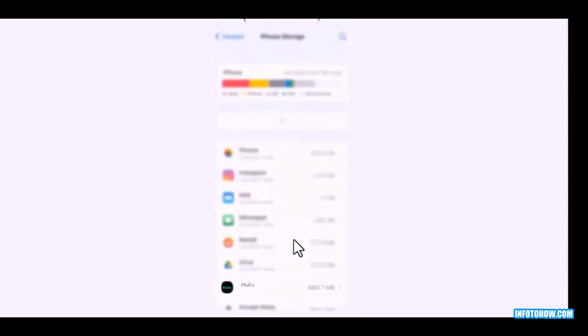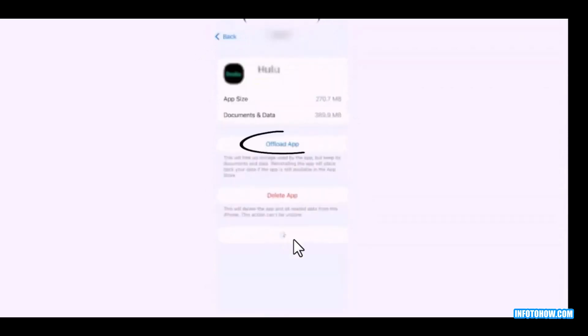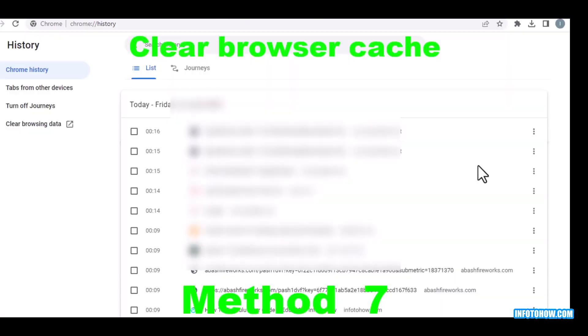After this, go to your mobile settings and go to general, iPhone storage, and for this iPhone find the Hulu app and click on reinstall your app. Step seven: